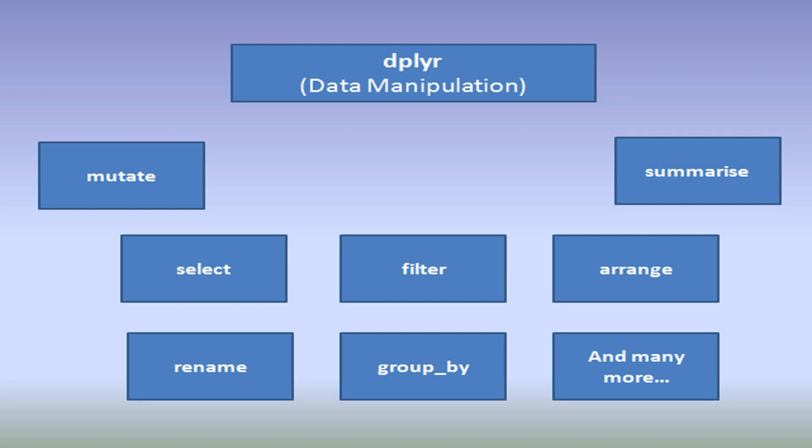Hello and welcome to my channel. Today we are going to discuss how you can use the dplyr package for data manipulation.